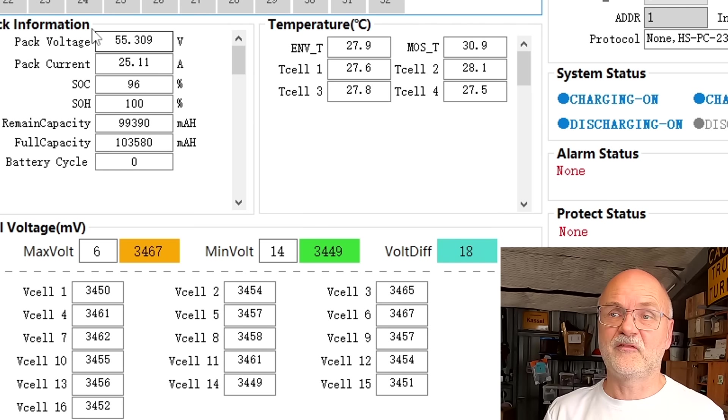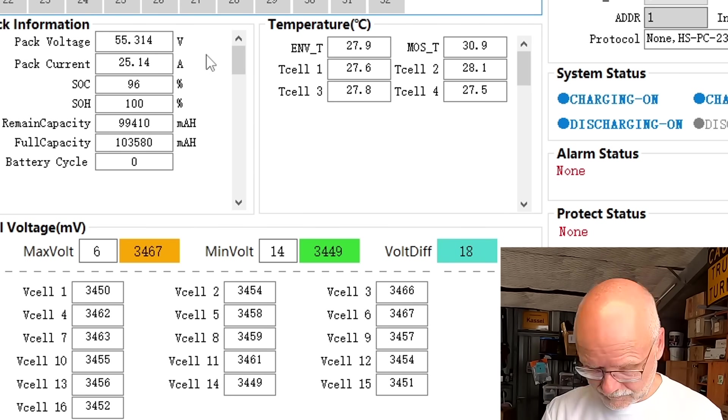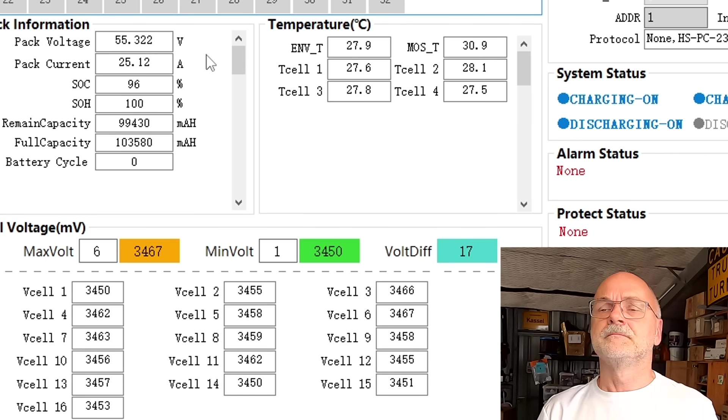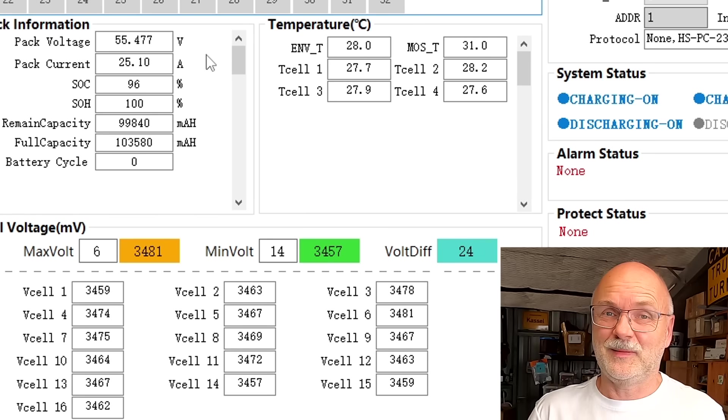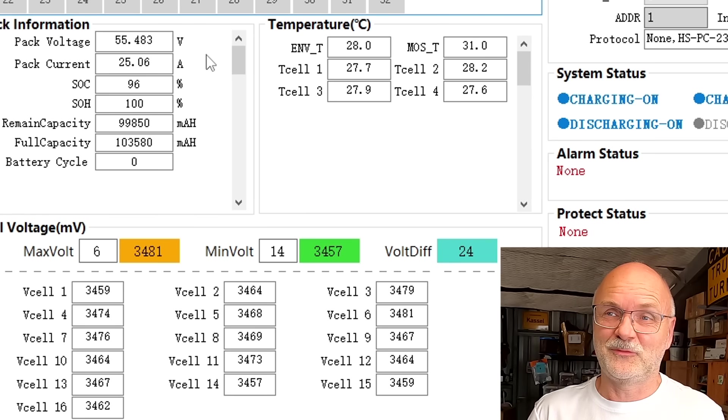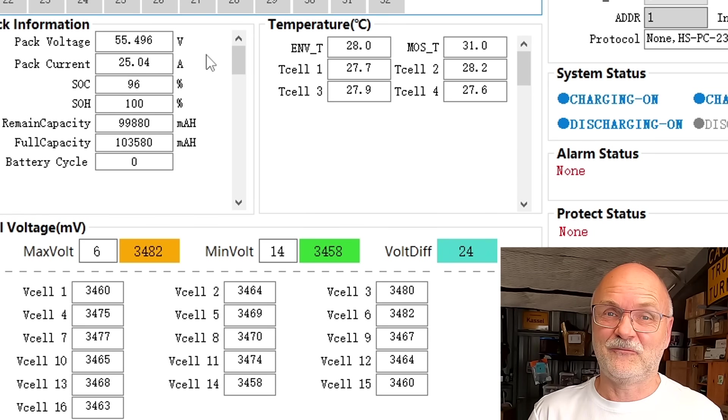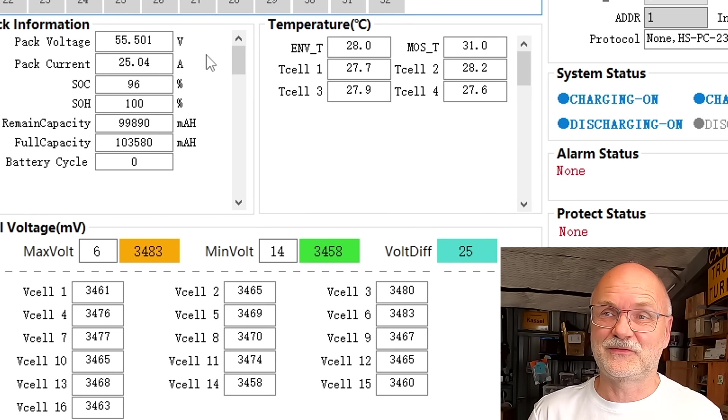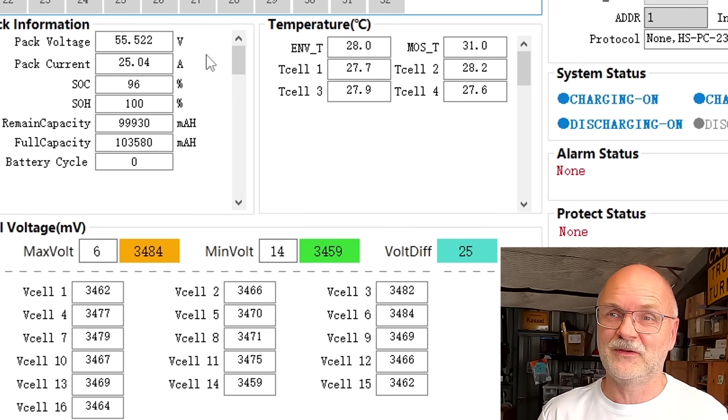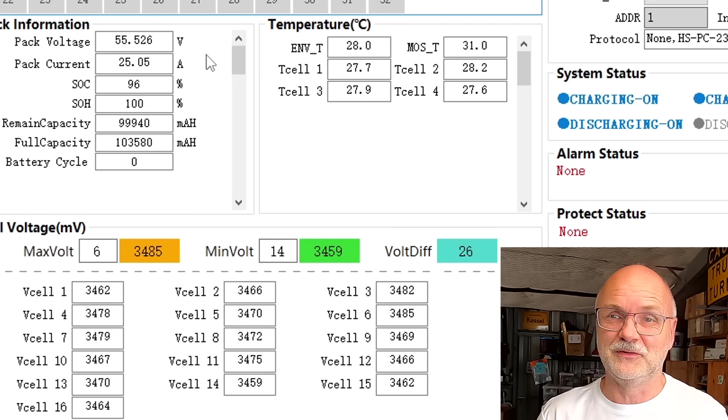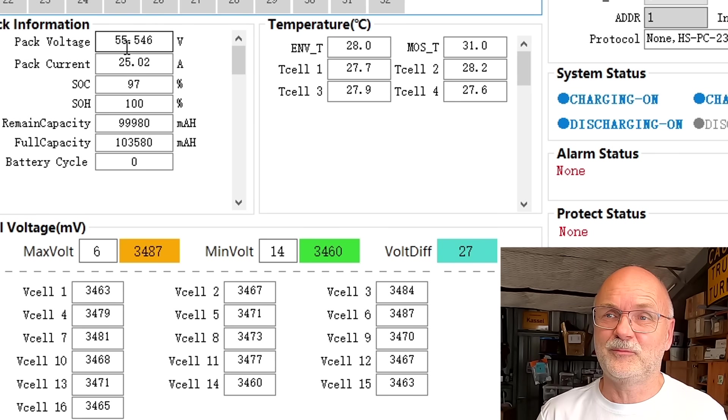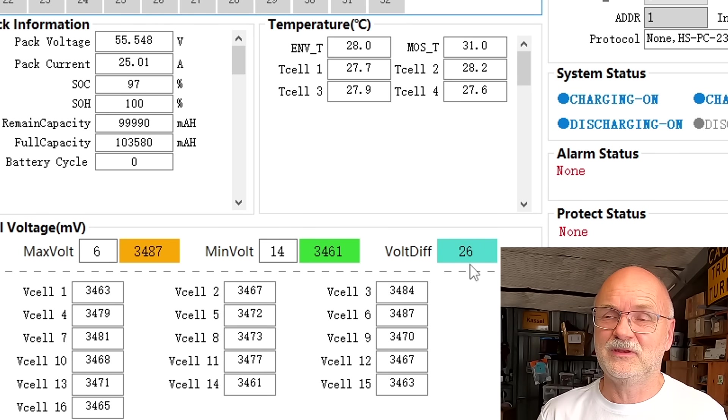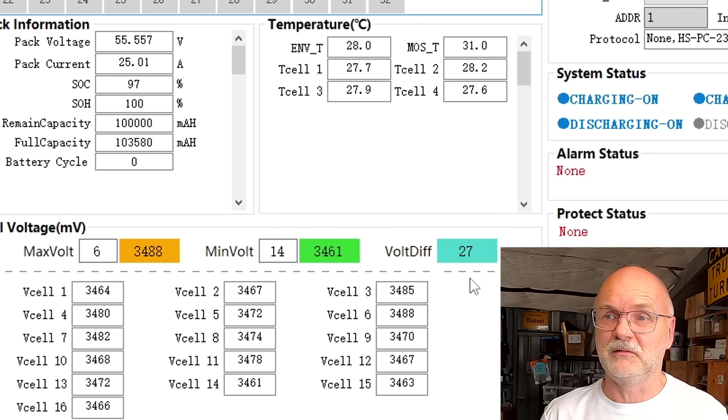This is at 55.3 volts. With the Seplos Polo batteries we couldn't even charge that high - it stopped at 54 volts with a deviation of over 250 millivolt. But here we are at 55.5 volts now and have a deviation under 30 millivolt still.